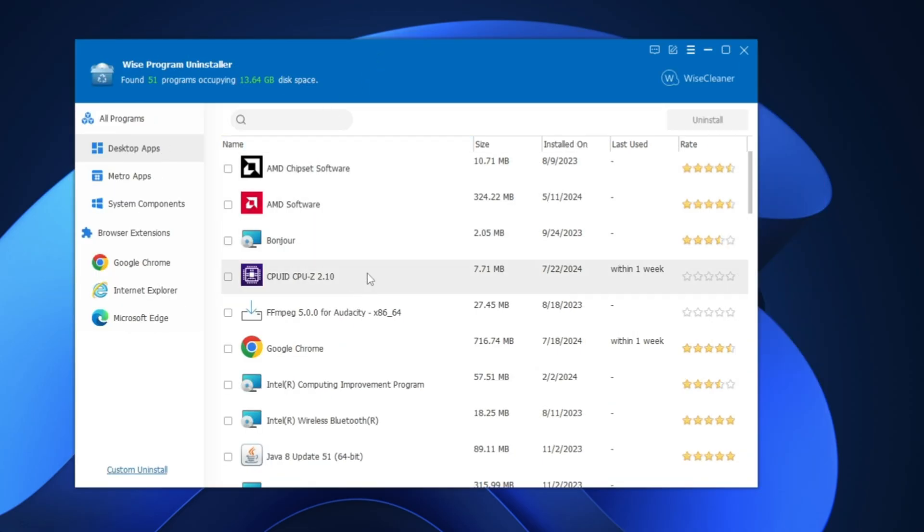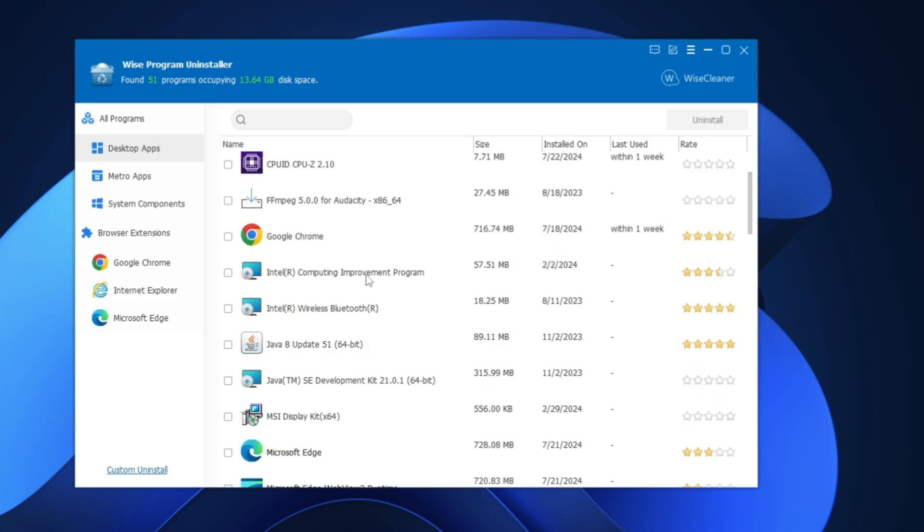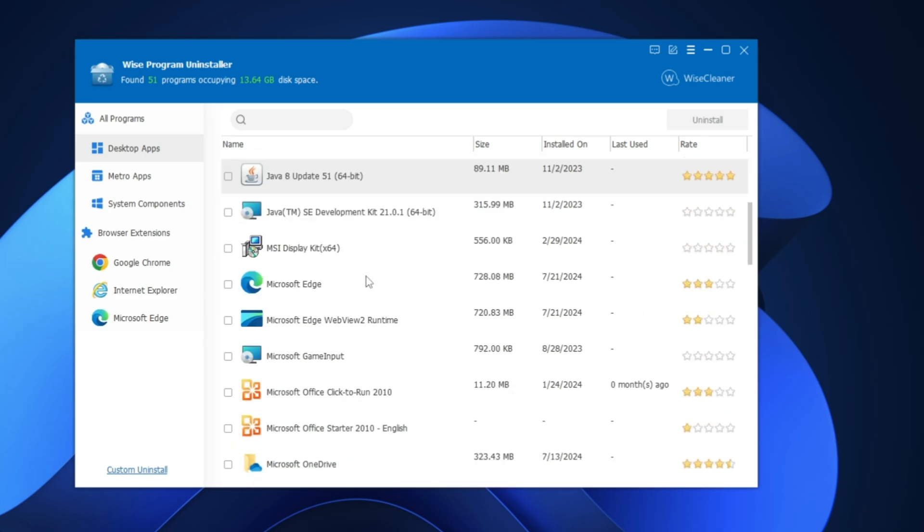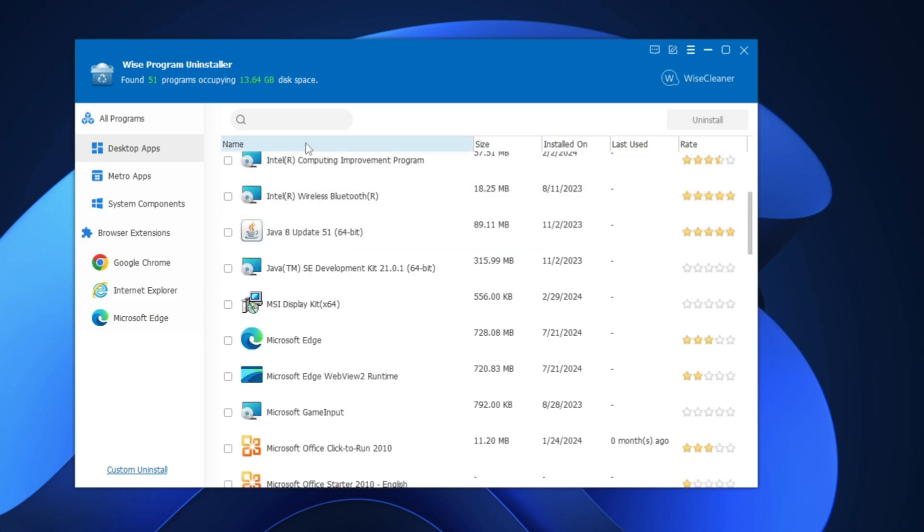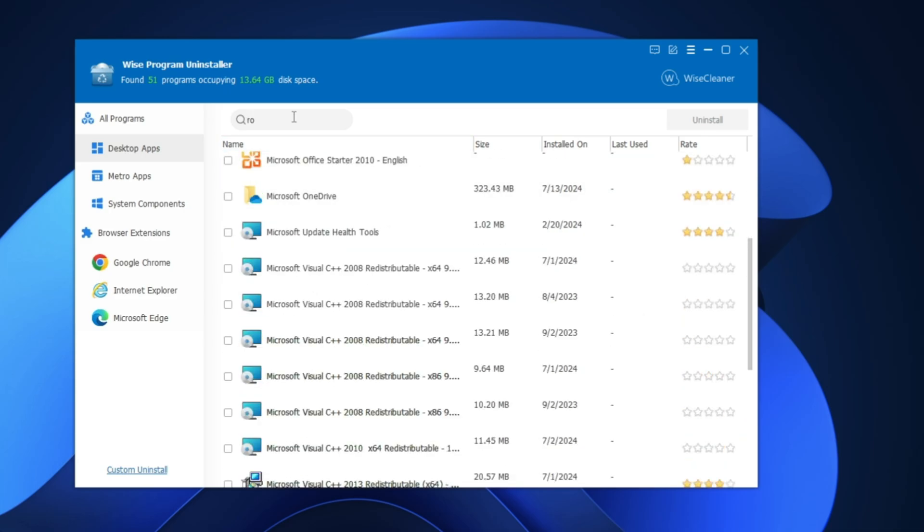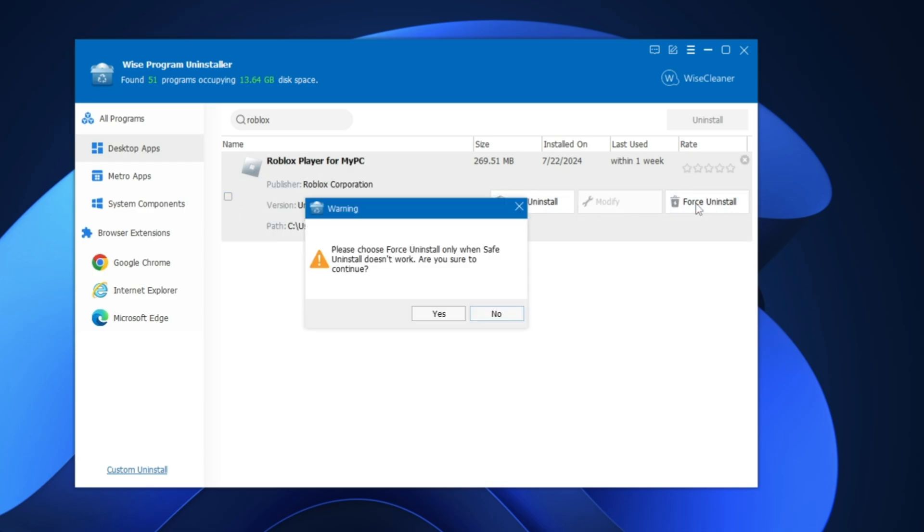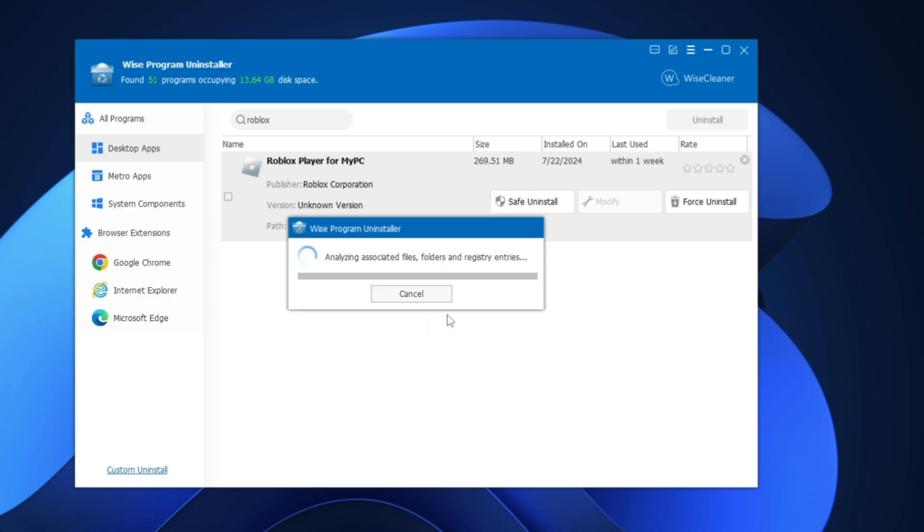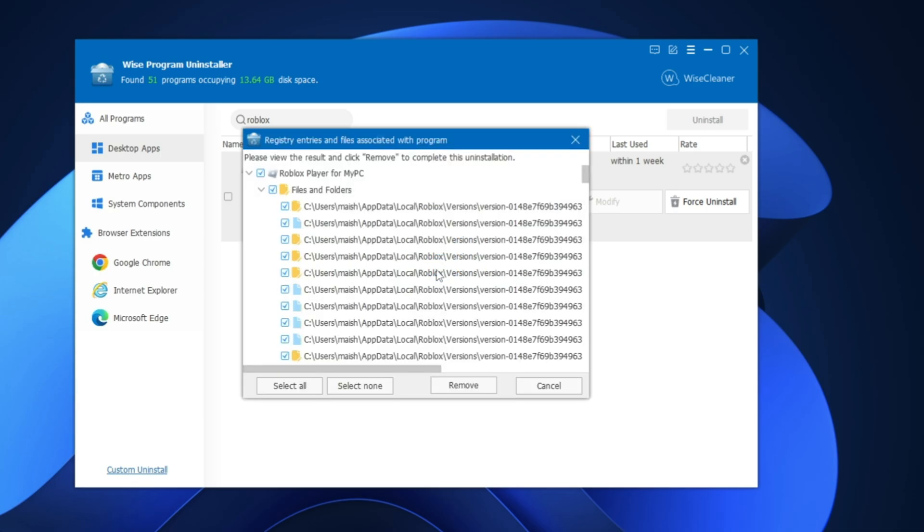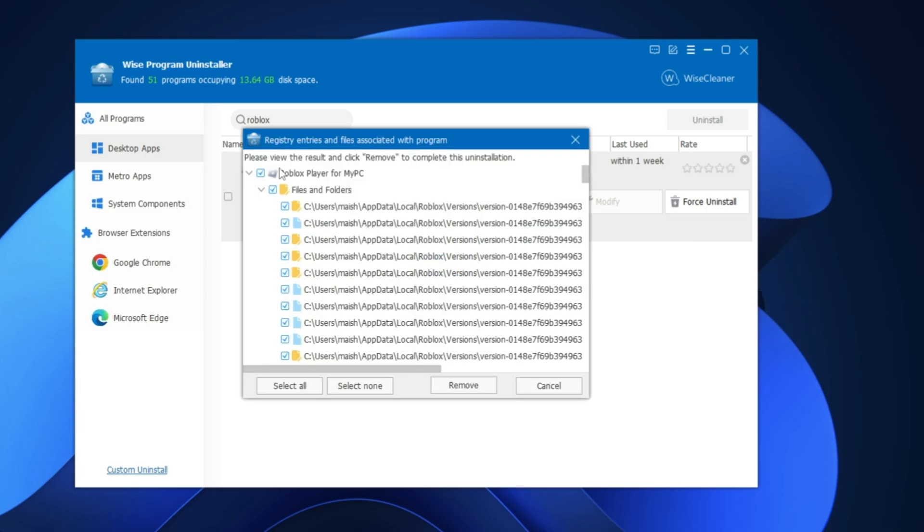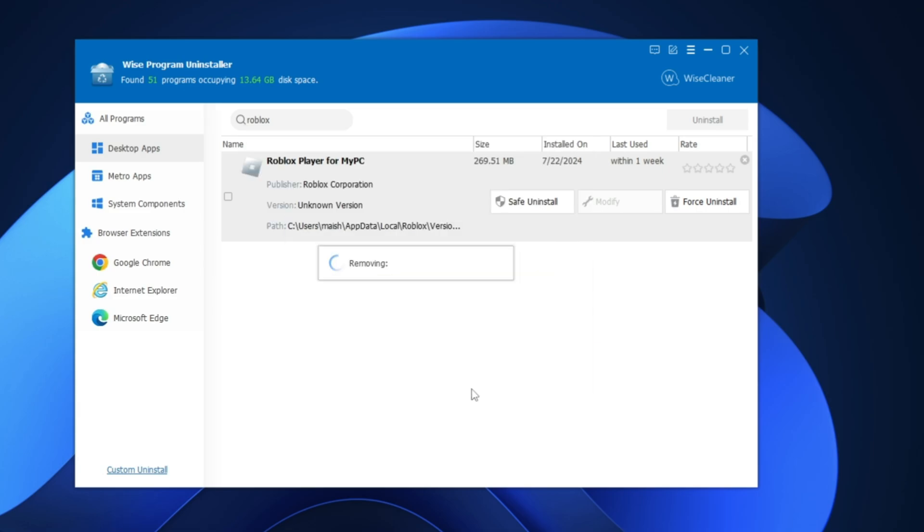Once it gets downloaded, go with the basic installation steps, and then finally you'll be getting this kind of dashboard. Here again you have to look for Roblox - you can also click on the search and type 'Roblox.' Once you get it, just click on it, then click on 'Force uninstall,' click 'Yes.' It will be analyzing the associated file folders and registry entries, so you'll have to wait because it will be checking from all locations. And here it is - make sure all these options are selected, then click 'Remove.'